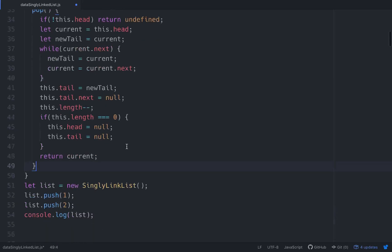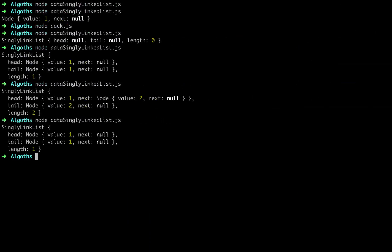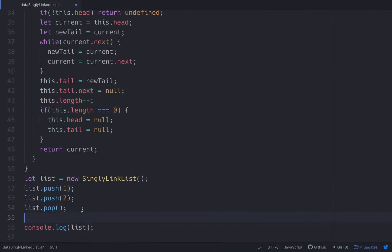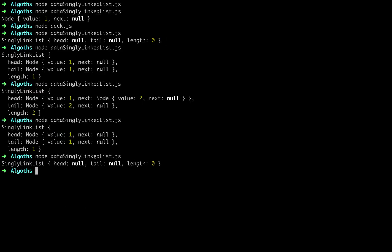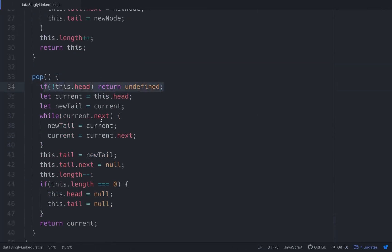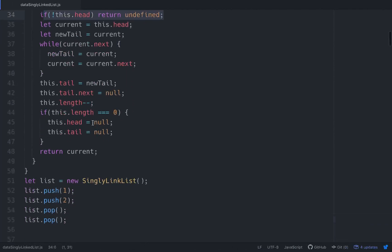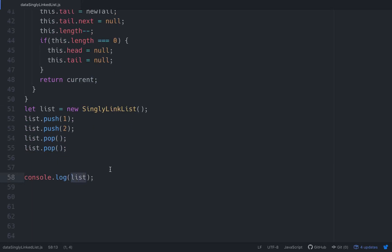This looks pretty good, let's see if it works. So `list.pop()` — we pushed in one and two, then we pop. We should have a length of one. Length of one with one node whose next is null, set at both head and tail. Now let's pop again — the head is null, tail is null, and length is zero. It'll return undefined if that's what's called for.